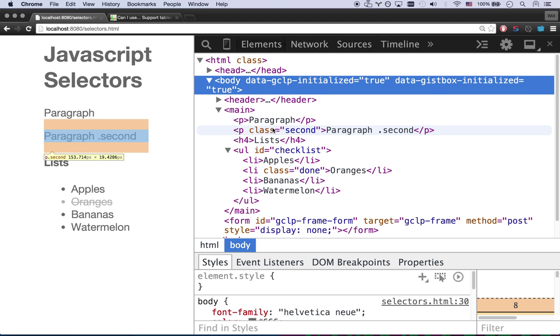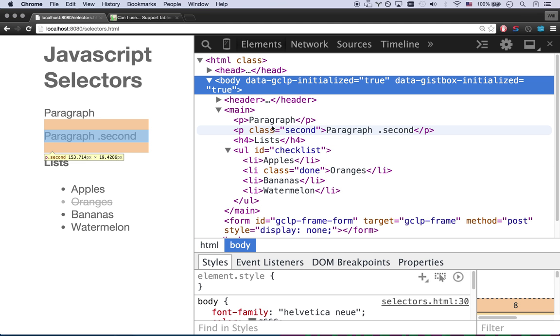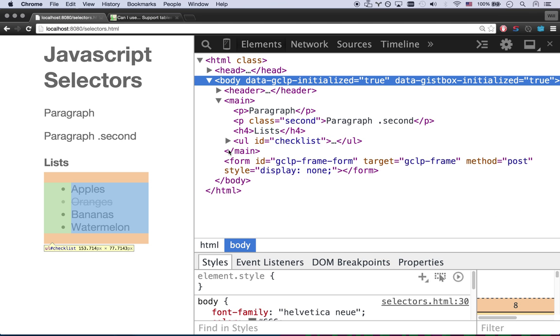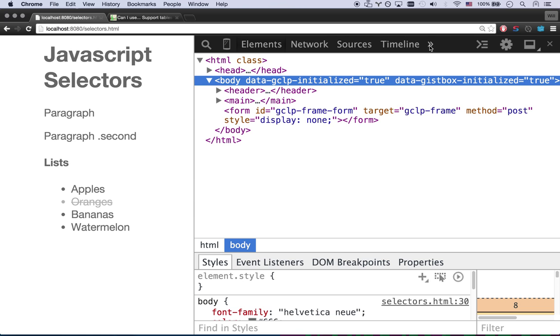So here's some of the HTML elements that I have going on. I've got a couple paragraph tags, an H4, I have a UL with some LIs. So let's use JavaScript to real-time change this page. I'm going to go to my console.